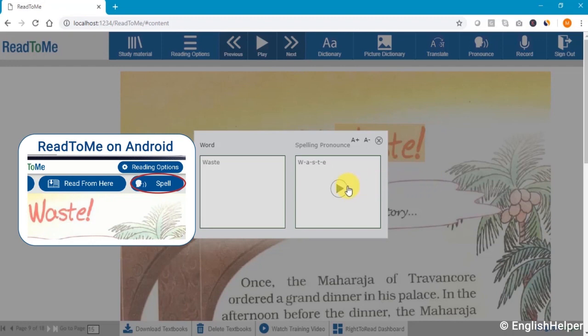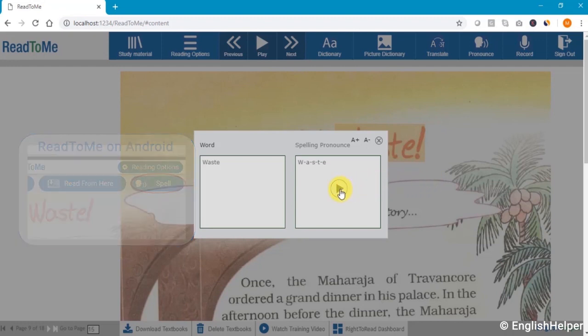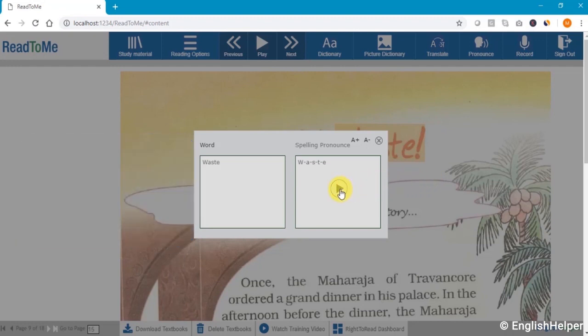You can see the word spelled out here. To listen to the spelling, click on the play button and listen to the word being spelled out.